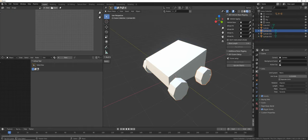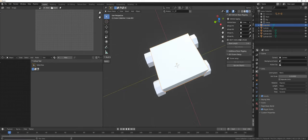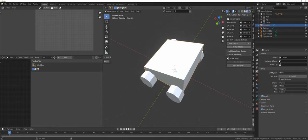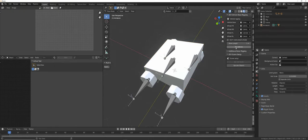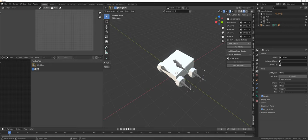Then select the base — up here we can see vehicle base in the add-on panel. Then assign front right, select the front right wheel, rear right (the back right), front left, and rear left. Then hit Rig Vehicle and we essentially already get our bones.